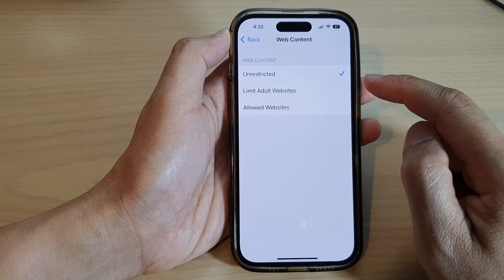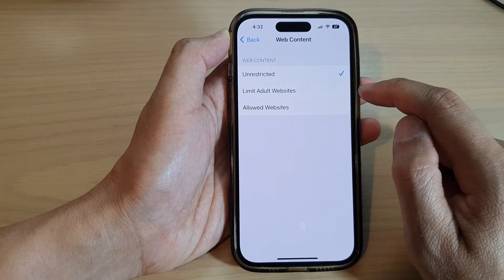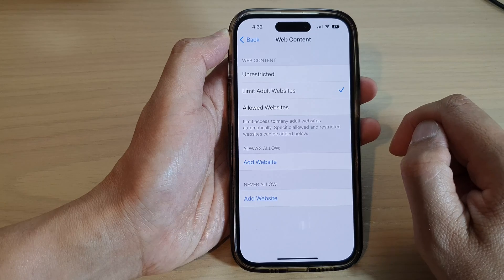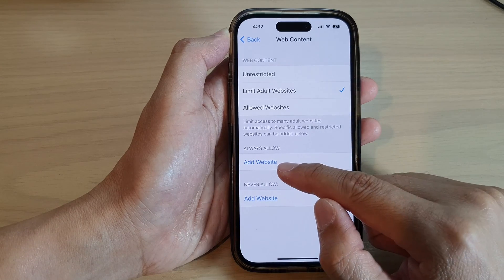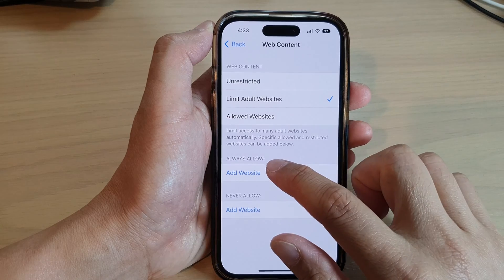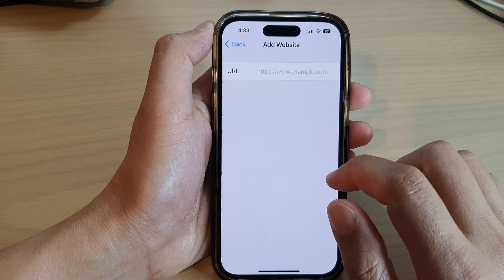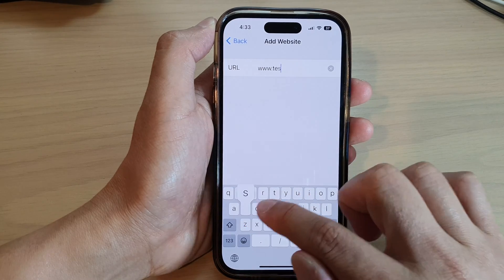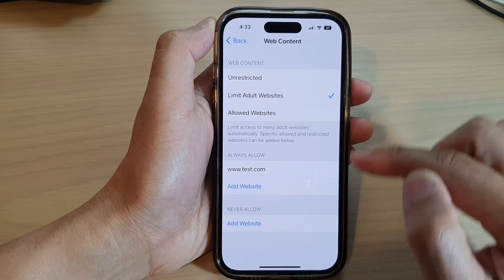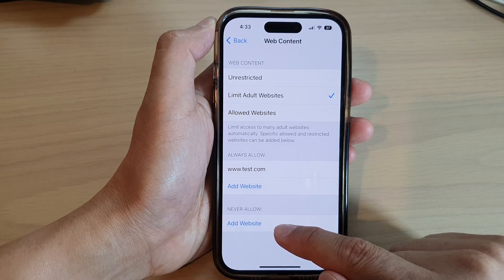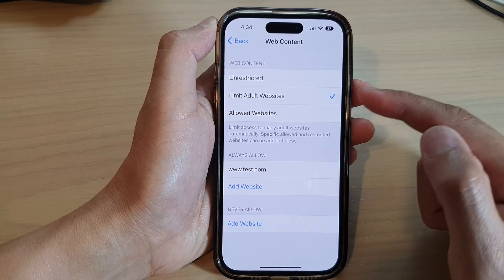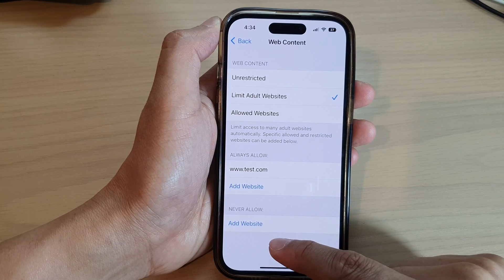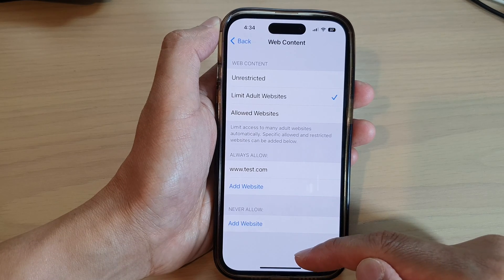In here, if you want to restrict or block adult websites, select Limit Adult Websites. You can also add in an exception — you can allow certain websites as exceptions. You can also choose Never Allowed, and it doesn't matter what the other settings say; if you add a website to Never Allowed, those websites will never be allowed to be accessed.